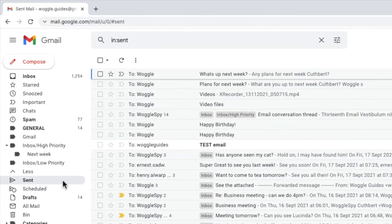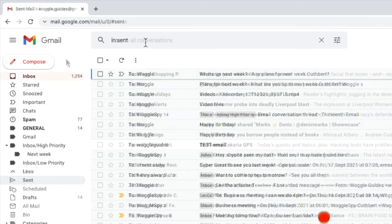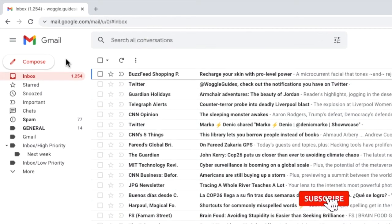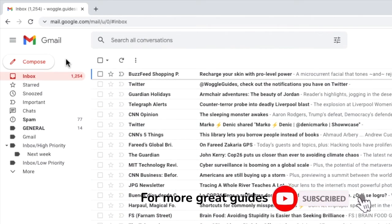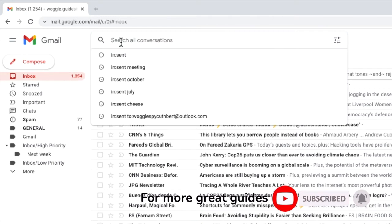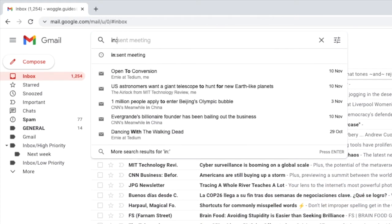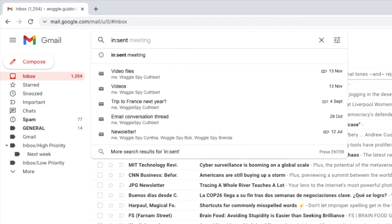You'll notice that when I clicked into the label, the keyword in:sent was added into the search bar at the top of the inbox. If we return to the inbox and click into the search bar, you can jump directly to the sent folder by typing in:sent and pressing the return key.